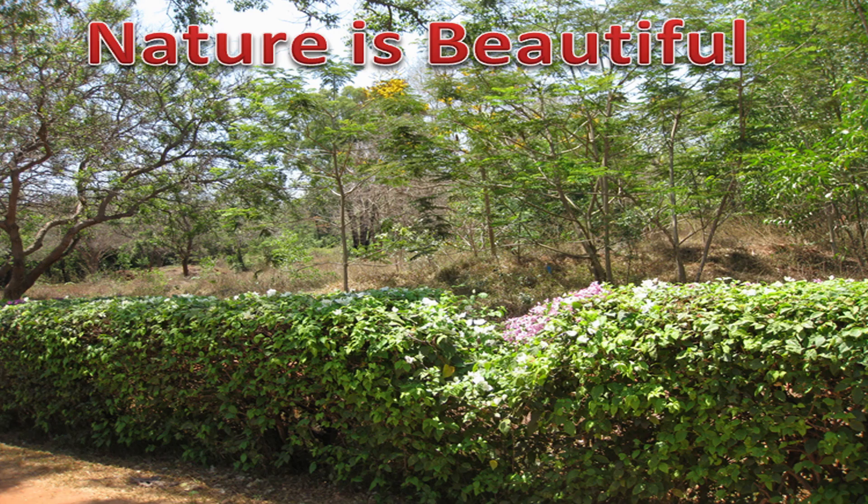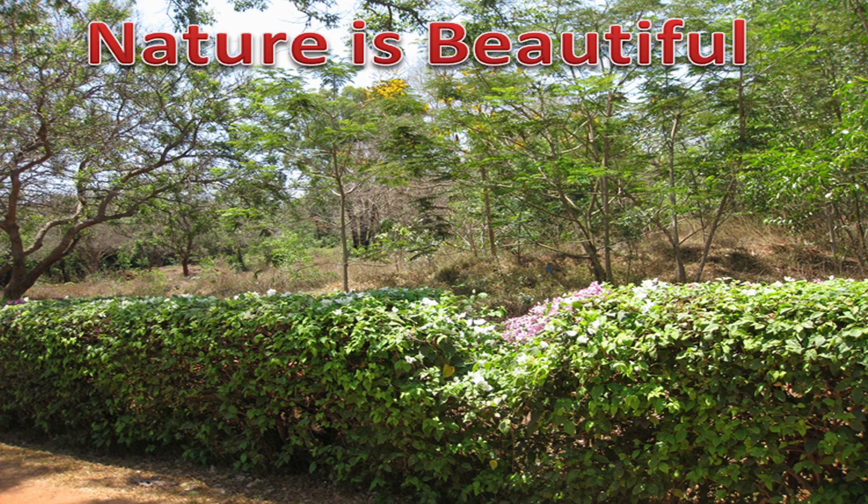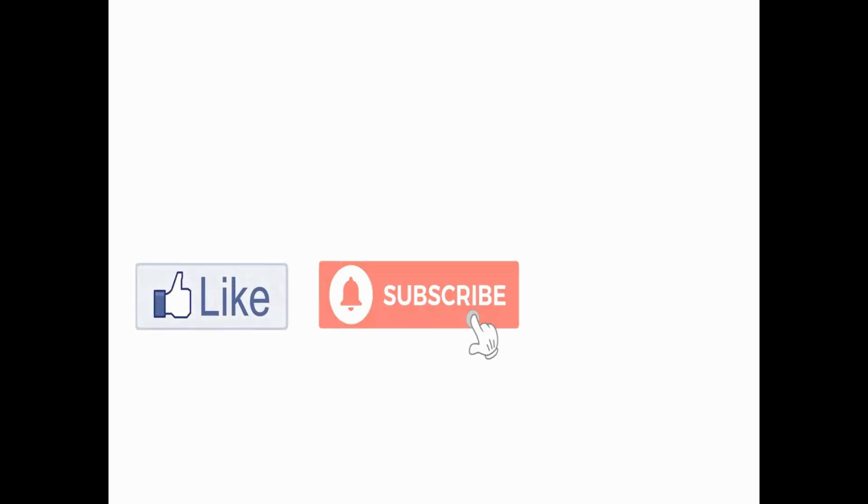By this we came to the end of this section. Be safe, see you in the next video. If you like this section, please share it to your friends and colleagues. Take care and bye from Bernie Tech channel.